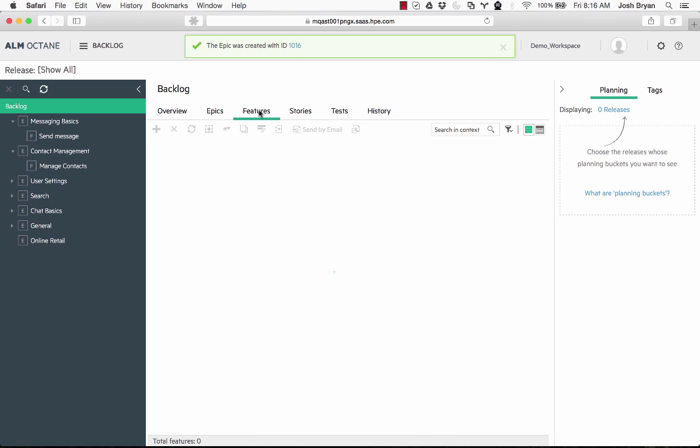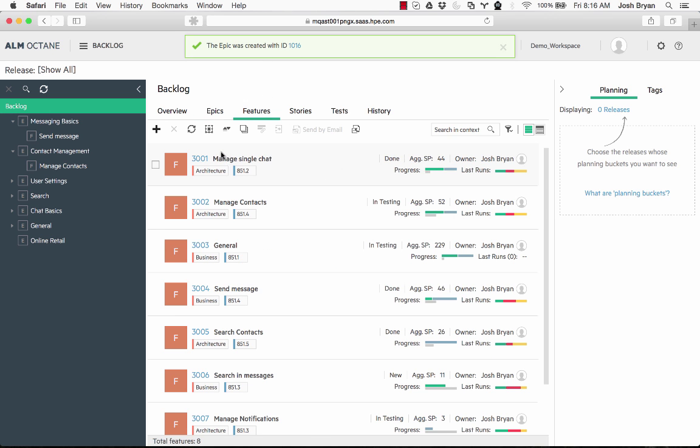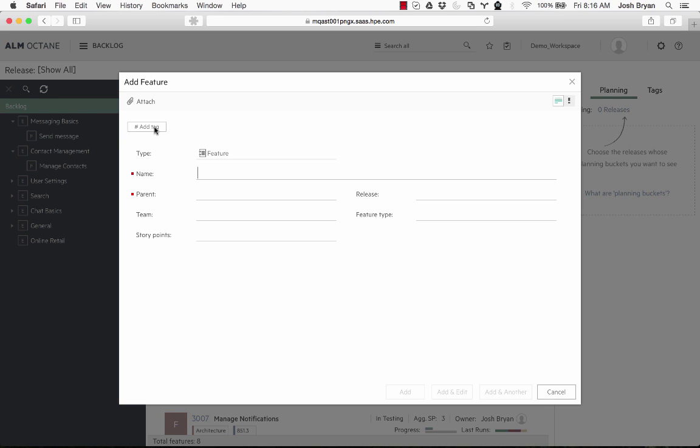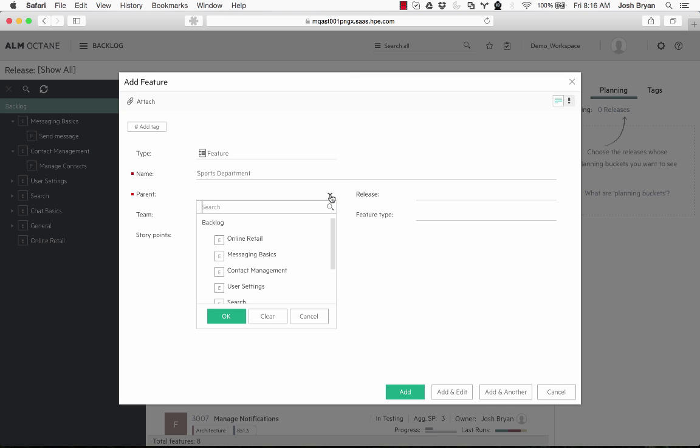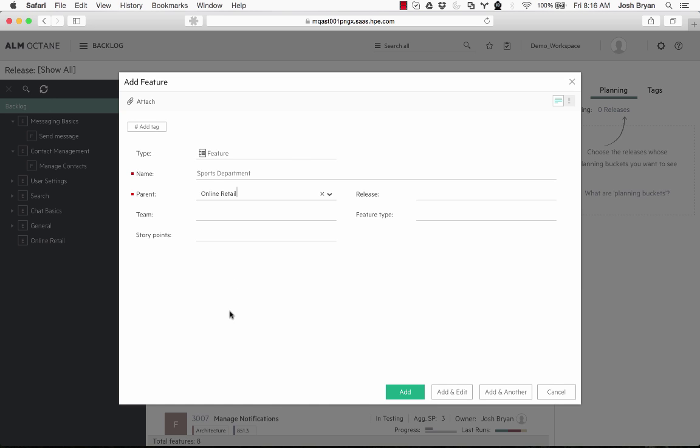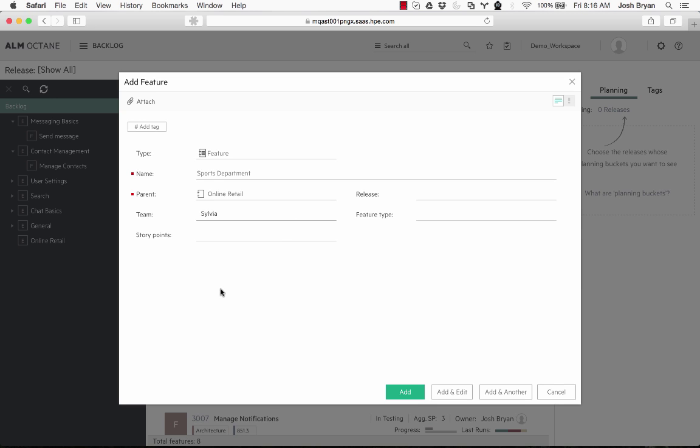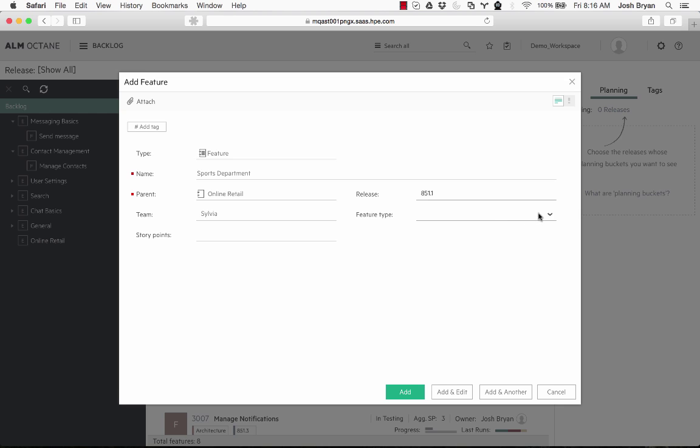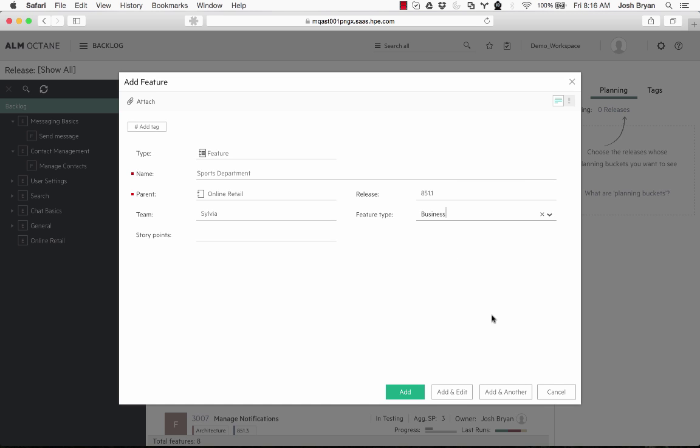I'm going to select our team. We can select a team. Story points—we can give it story points if we want. We can have a release, feature type, and we'll click add.